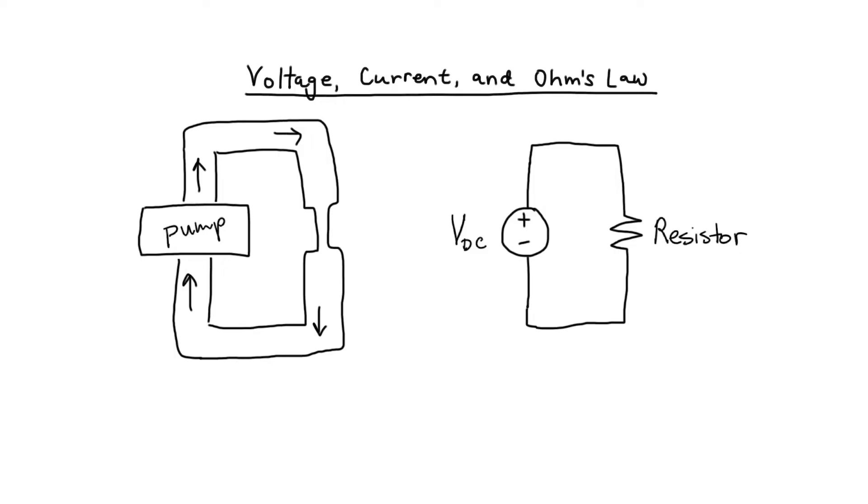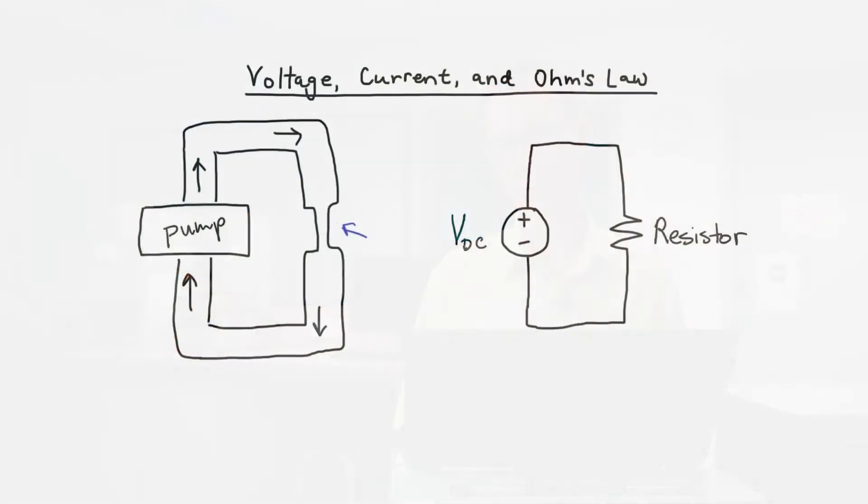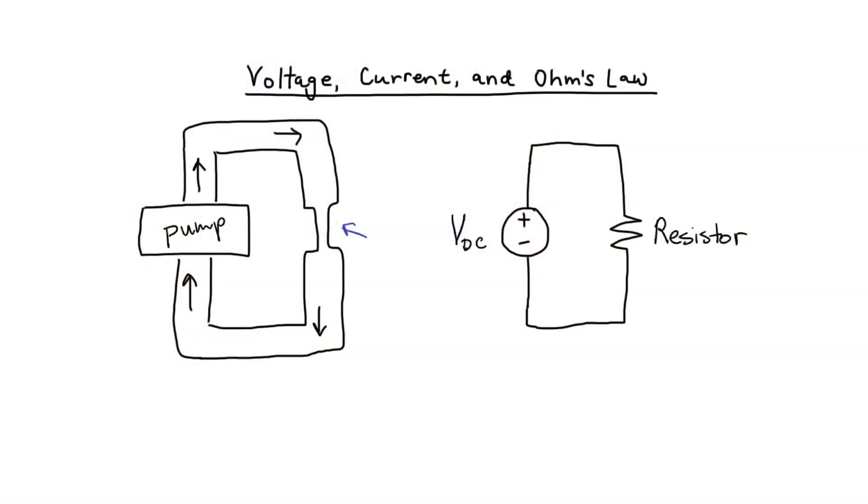You'll notice that I drew a constriction in the pipe. The more I constrict the pipe, the harder the pump has to work to maintain a certain flow of water in the circuit.